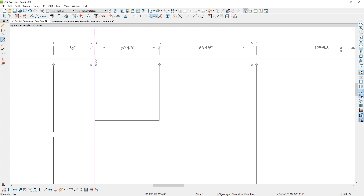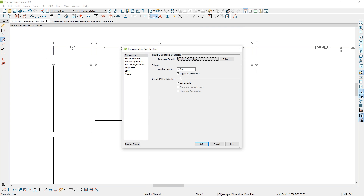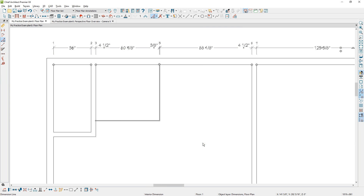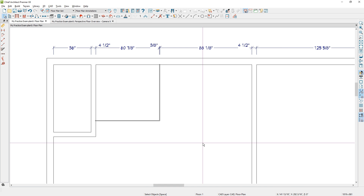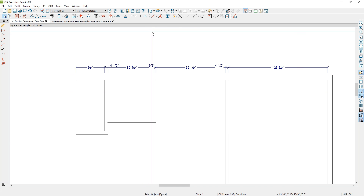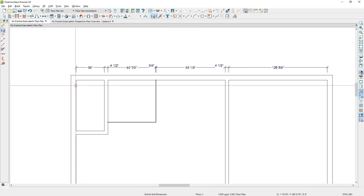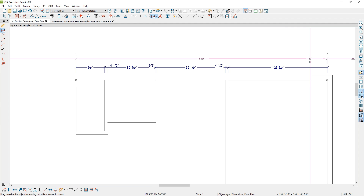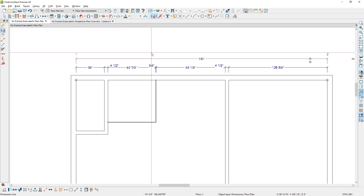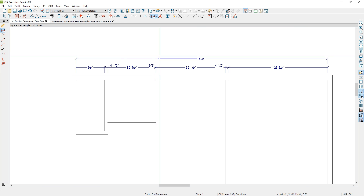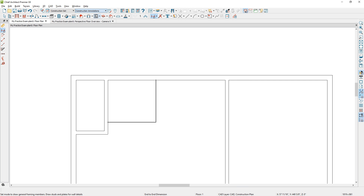The default is to not have the dimension for the wall widths. If you open up the dimension string, there's an option to suppress that. I'll remove that option so you can now see the wall widths for that dimension string. I'll also use the end-to-end dimension for the entire wall length. Since I'm on the floor plan annotations and floor plan layer set, those dimensions go to the floor plan layers — you won't see them on other layers like the construction set.